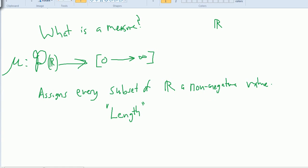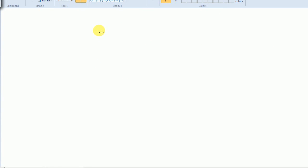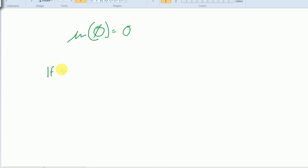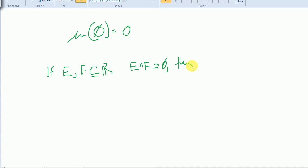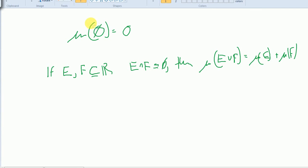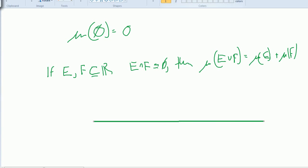What sorts of properties do we think a measure should have? Well, one property that should certainly hold is that the measure of the empty set is 0 — it has nothing in it, so of course the measure needs to be 0. Another property is that if E and F are both subsets of R and E and F are disjoint, then the measure of E union F should be the measure of E plus the measure of F. That seems reasonable: if we take two disjoint subsets of the real line, we just add the pieces together.